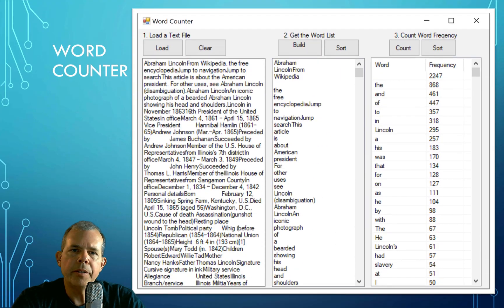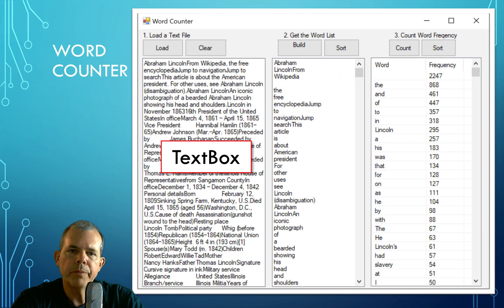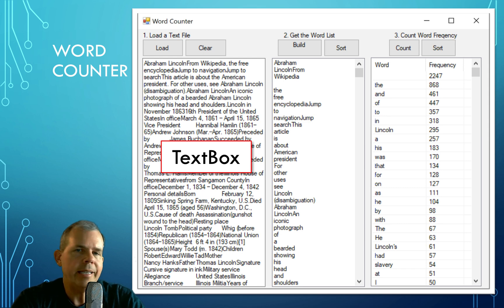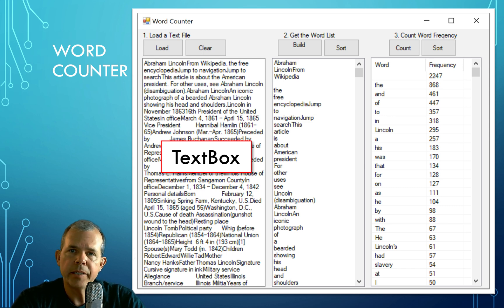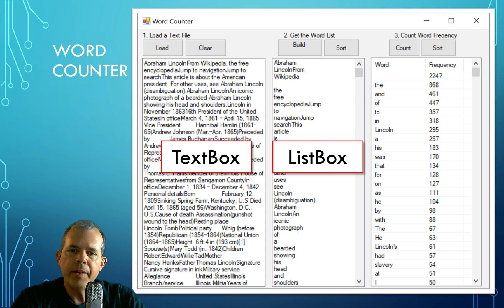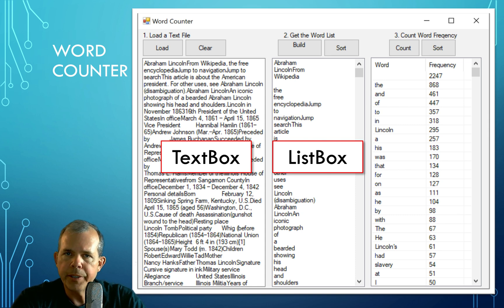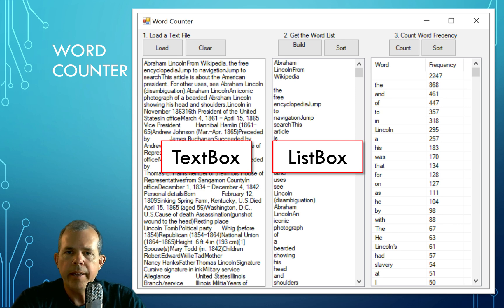In this application, there are three main controls that we're going to work with. First of all, a text box. This will contain the entire contents of a text file. Then we're going to have a list box, which will be used to split up all the words in the text file and show them in a column.